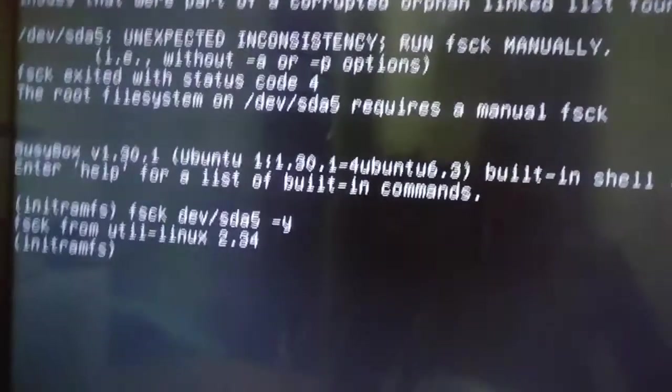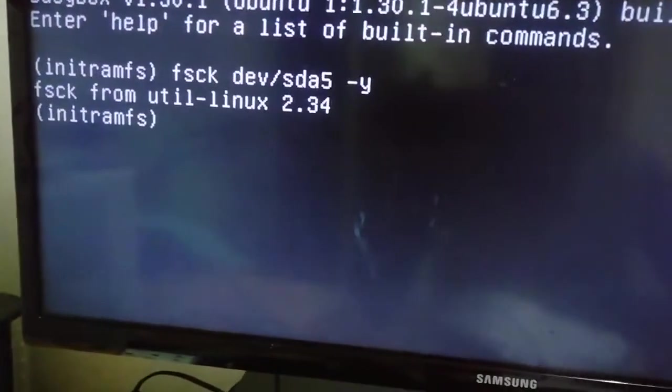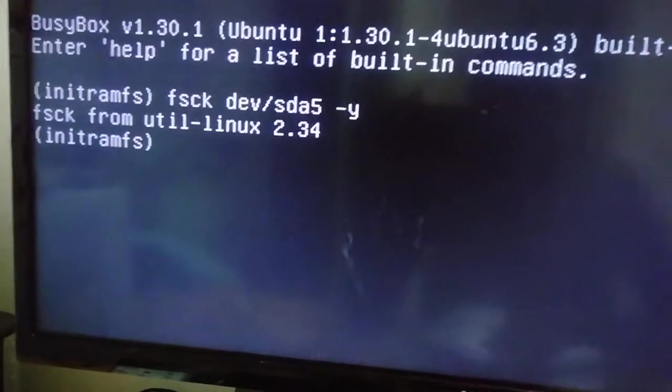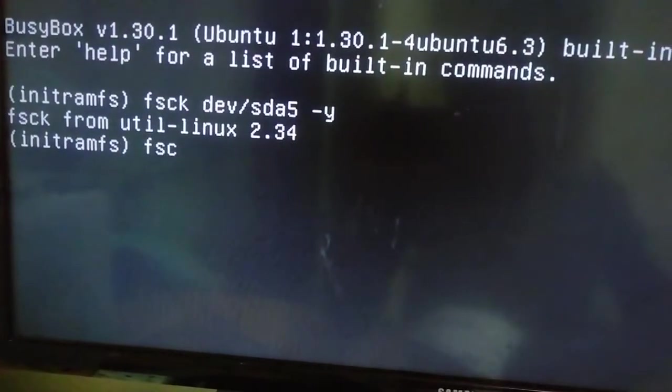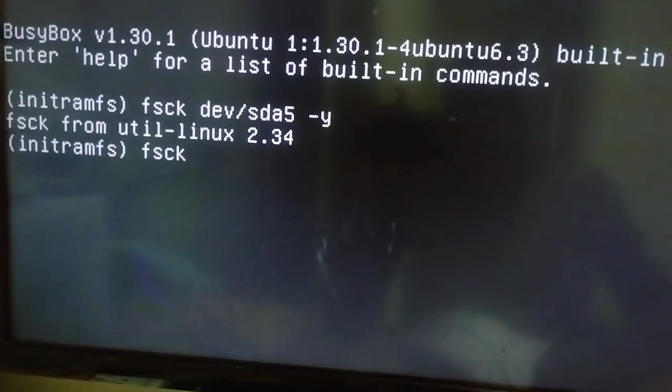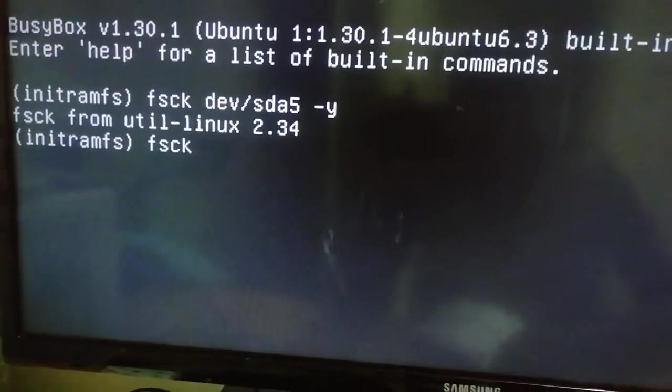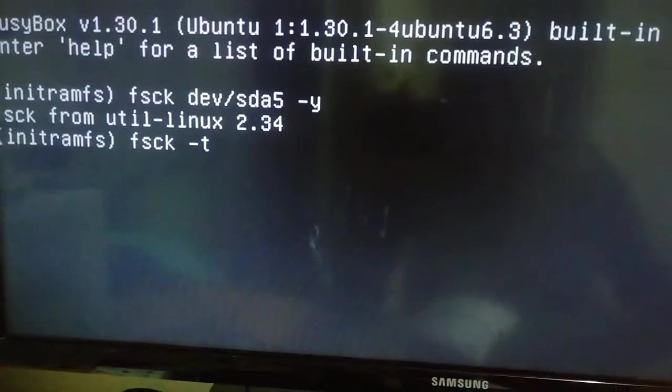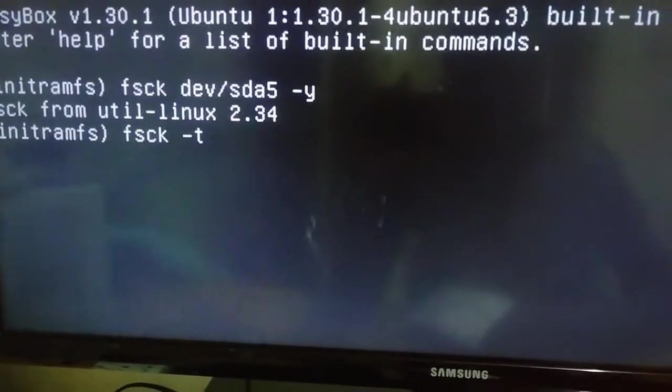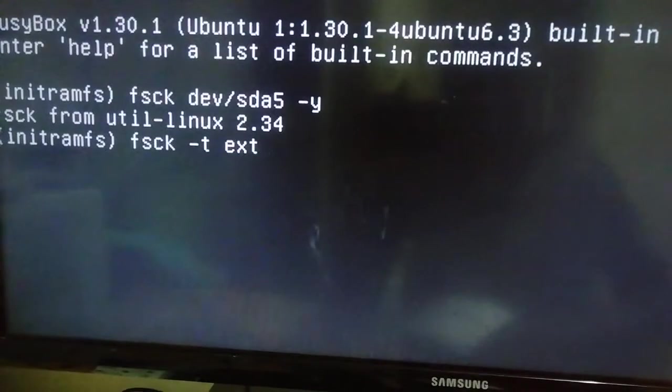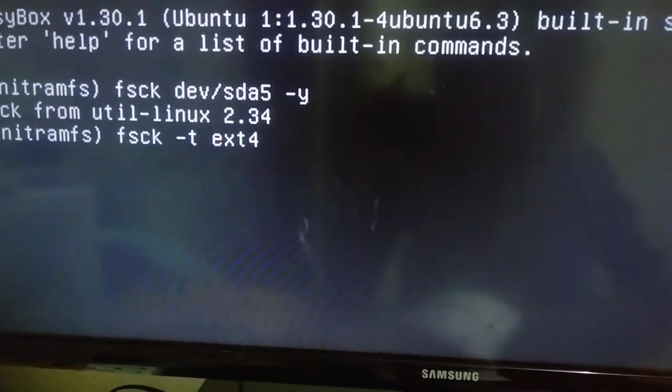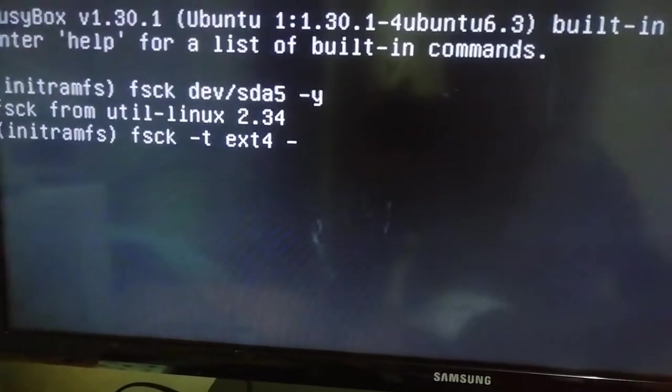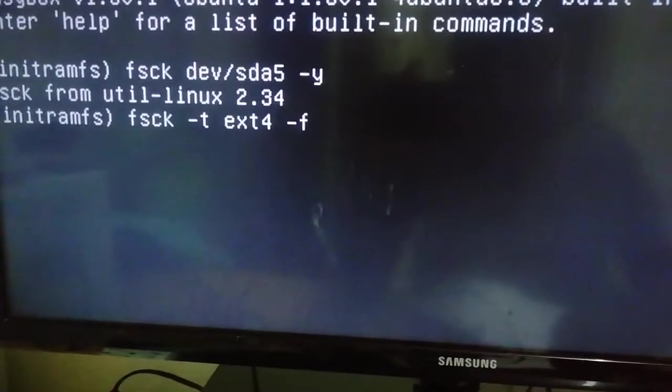Go down here where there's a blink then try to say fsck space minus t space ext4 space minus f space.